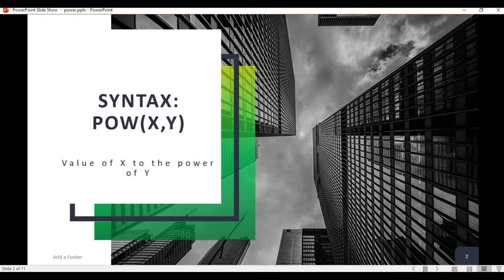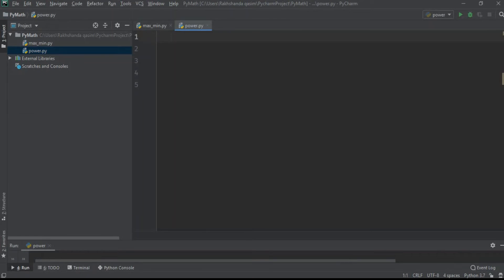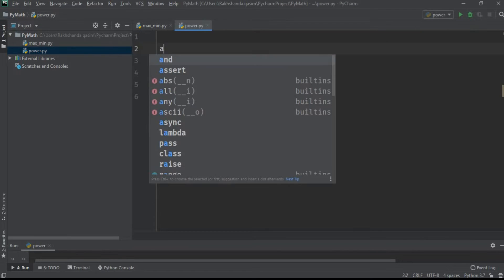Here we go. As we discussed about the syntax, it's very simple. Now I am taking a variable A and I am writing here power X comma Y. So I am writing here 2 and then typing here 3.